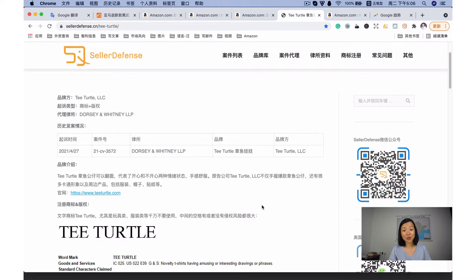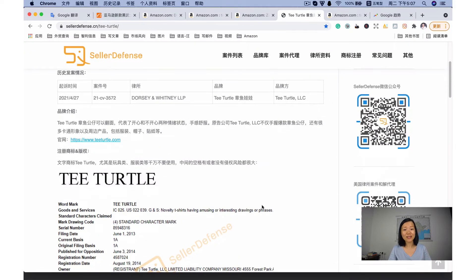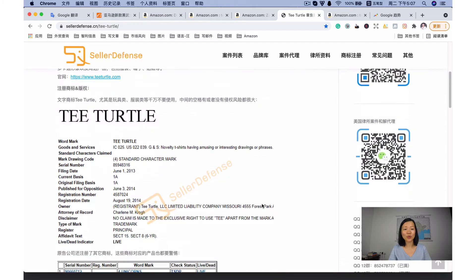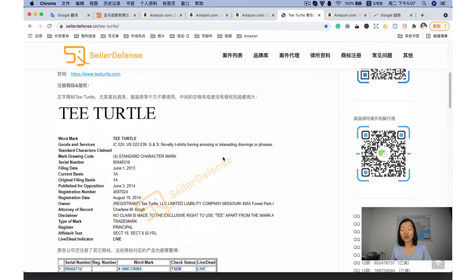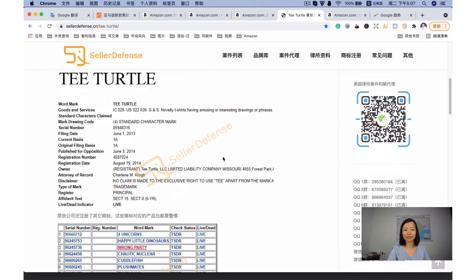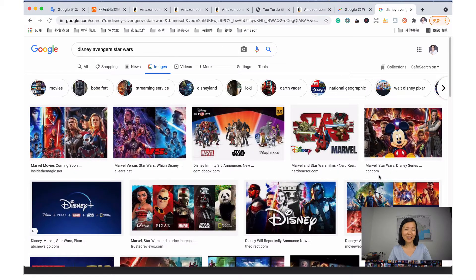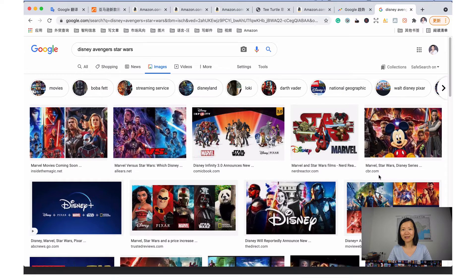In this way, other sellers who sell this kind of TikTok toys cannot sell anymore. They need to take down their listing. Products with patent or copyright. This is very easy to understand.